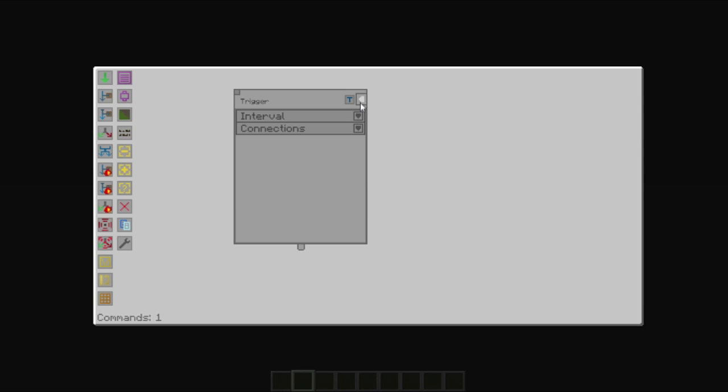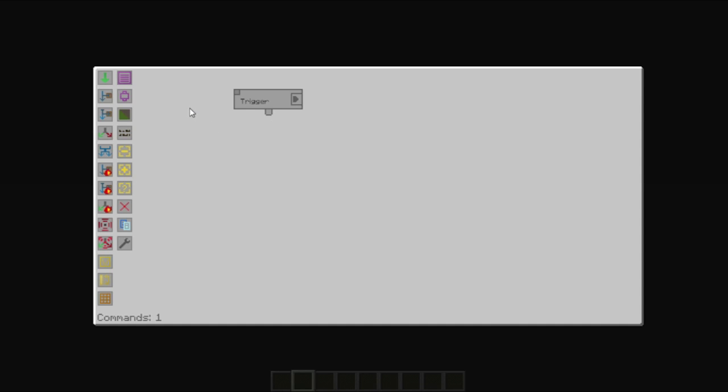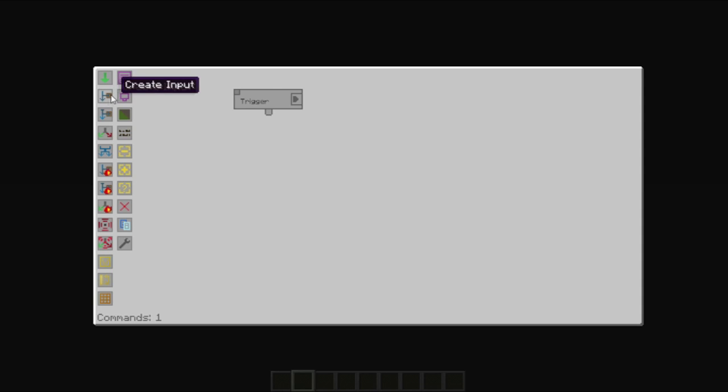So the trigger starts the process. And in this basic example, I will be showing you how to automate a furnace by taking cobblestone and converting it to stone. The first thing you normally need to do is take items from a chest or an inventory.